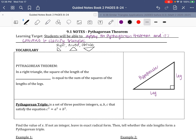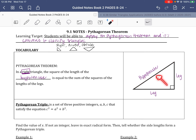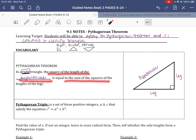If it's a right triangle, the first theorem we learn about is the Pythagorean Theorem. The Pythagorean Theorem applies to right triangles. In a right triangle, the square of the length of the hypotenuse — which is always the longest side and always opposite the right angle — is equal to the sum of the squares of the lengths of the legs.